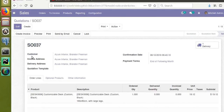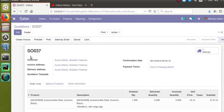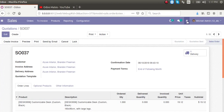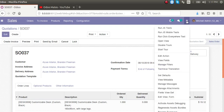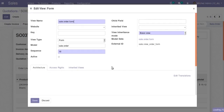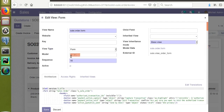First of all, we have to inherit the corresponding model and add a new field to it. I have already activated the developer mode in the database. If I click the debugger button and click the 'Edit Form View' button, you can see the corresponding model name — the model name is 'sale.order'.